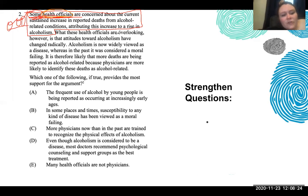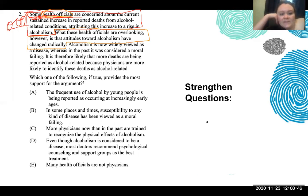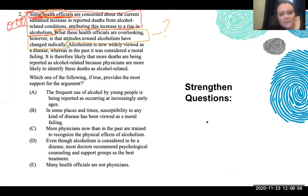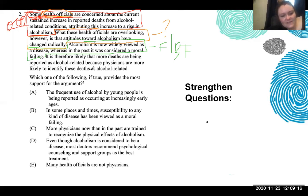'What these health officials are overlooking, however, is that attitudes towards alcoholism have changed radically.' So now we're inserting an opinion — we're saying what these health officials are overlooking is that the attitude towards alcohol has changed radically. 'Alcoholism is now widely viewed as a disease, where in the past it was considered a moral failing.' That answers how it changed radically — it's now a fact or background information showing us how. 'It is therefore likely that more deaths are being reported as alcohol-related because physicians are more likely to identify these deaths as alcohol-related.'